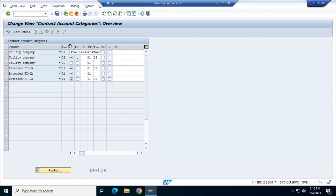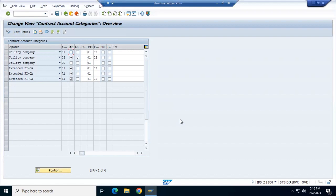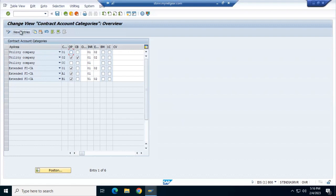This setting is for one business partner - that means if you tick mark this, below one contract account there will be one business partner. If you don't tick mark it, that means one business partner may have multiple contract accounts. So mostly we go with one business partner with multiple contract accounts, but if a business says they need one BP with one CA, then you tick mark that. The process is simple: just go to New Entry.